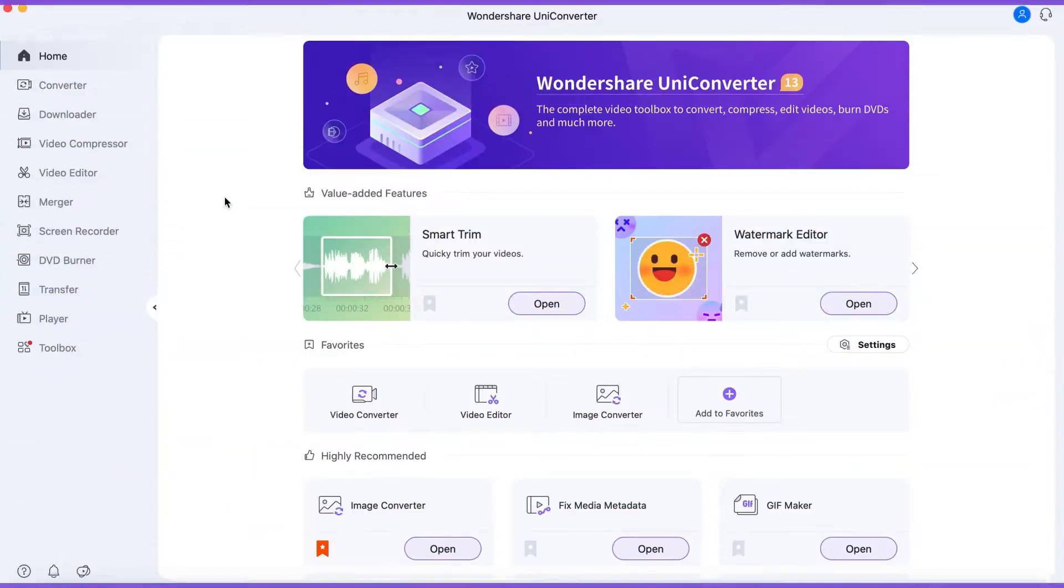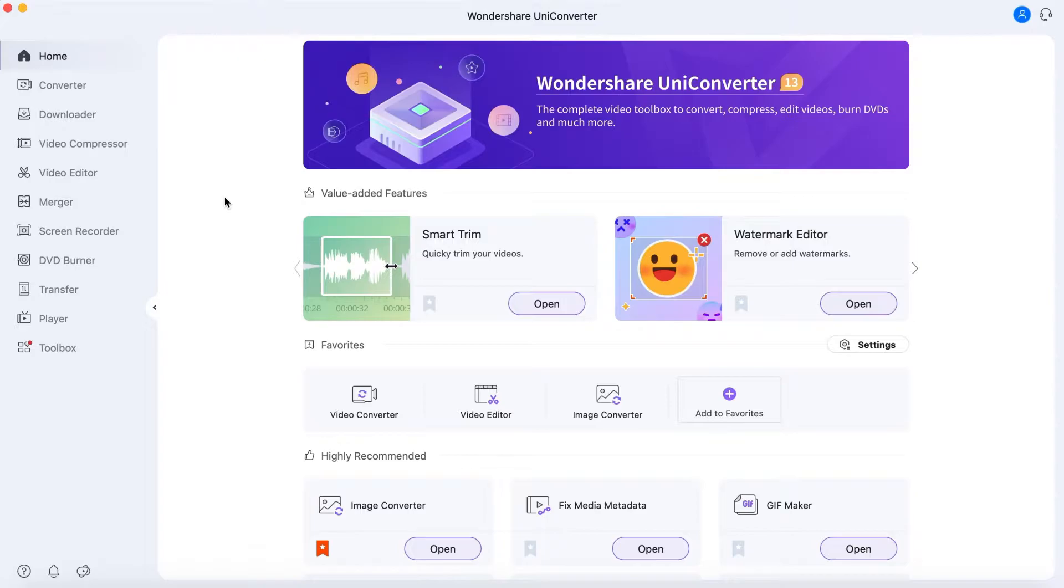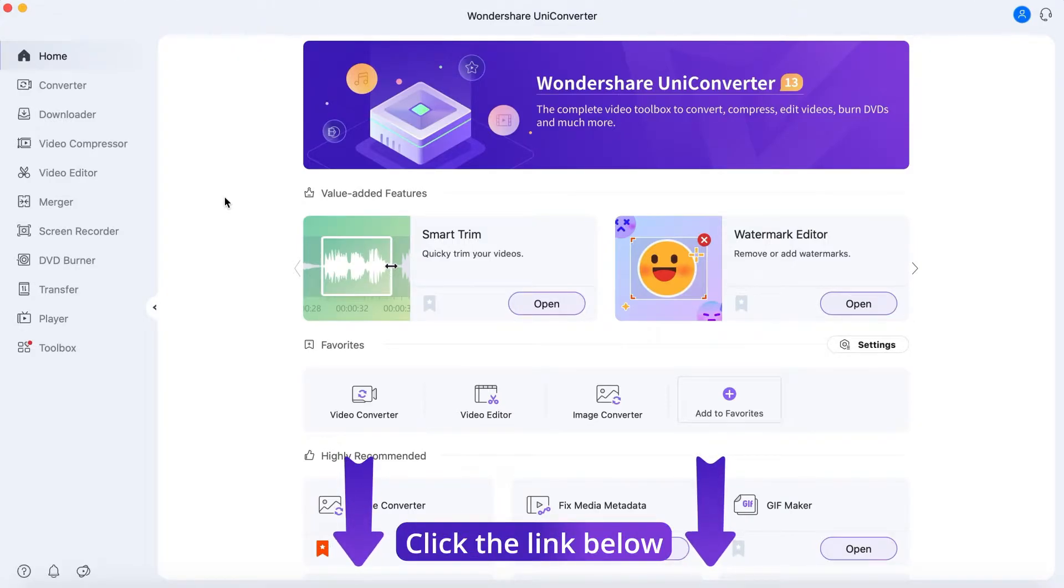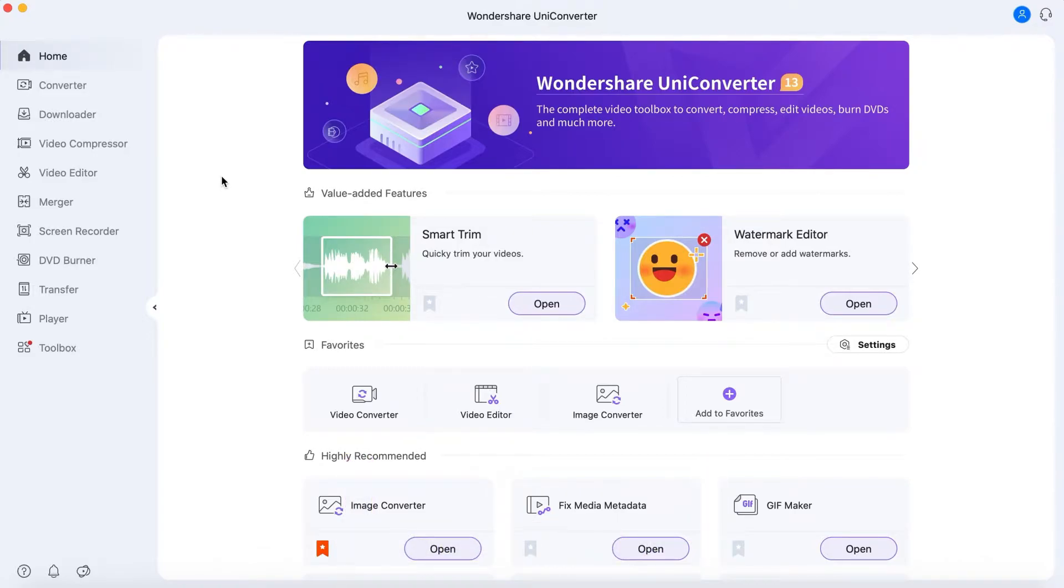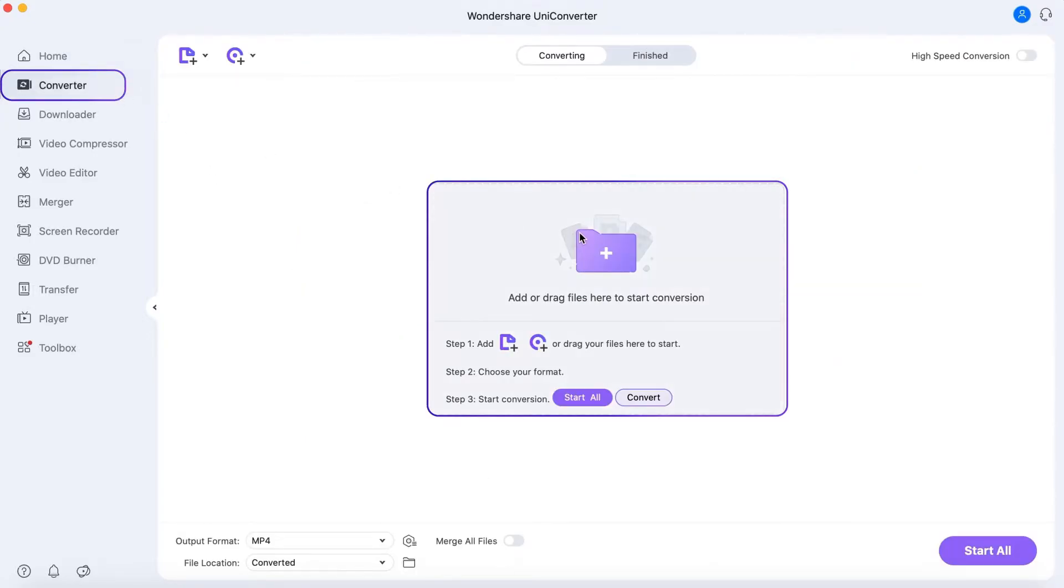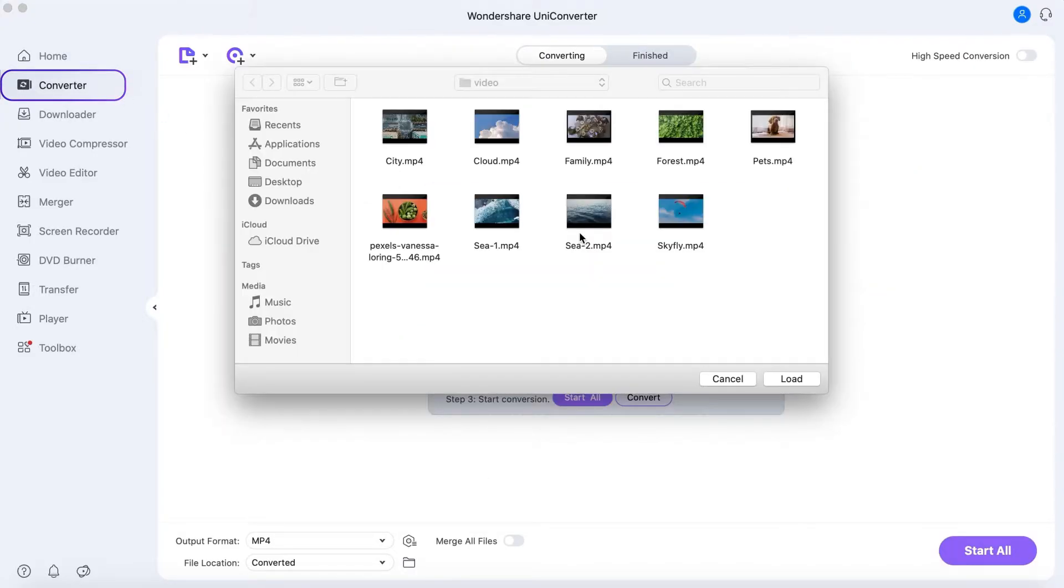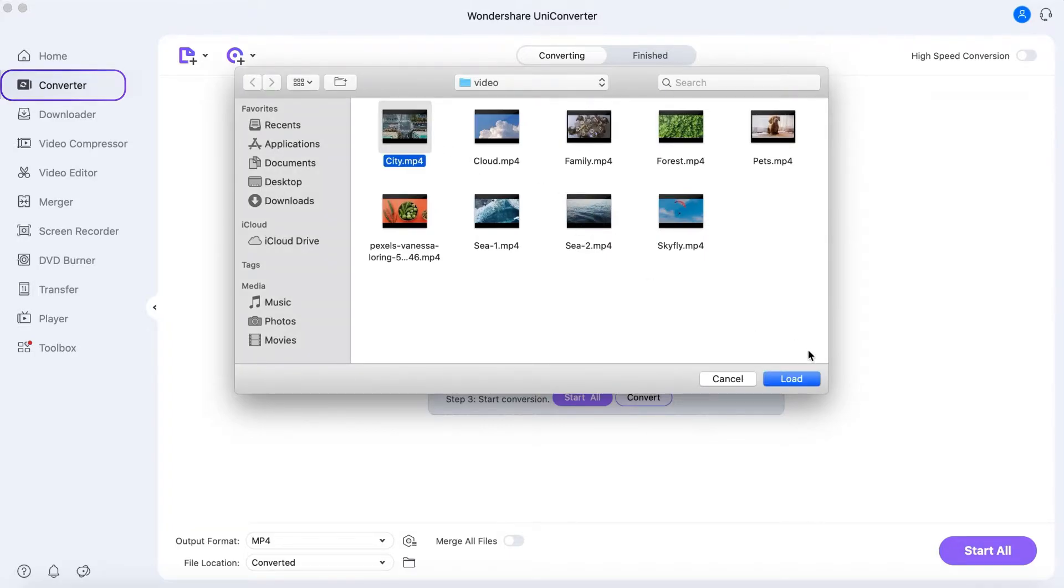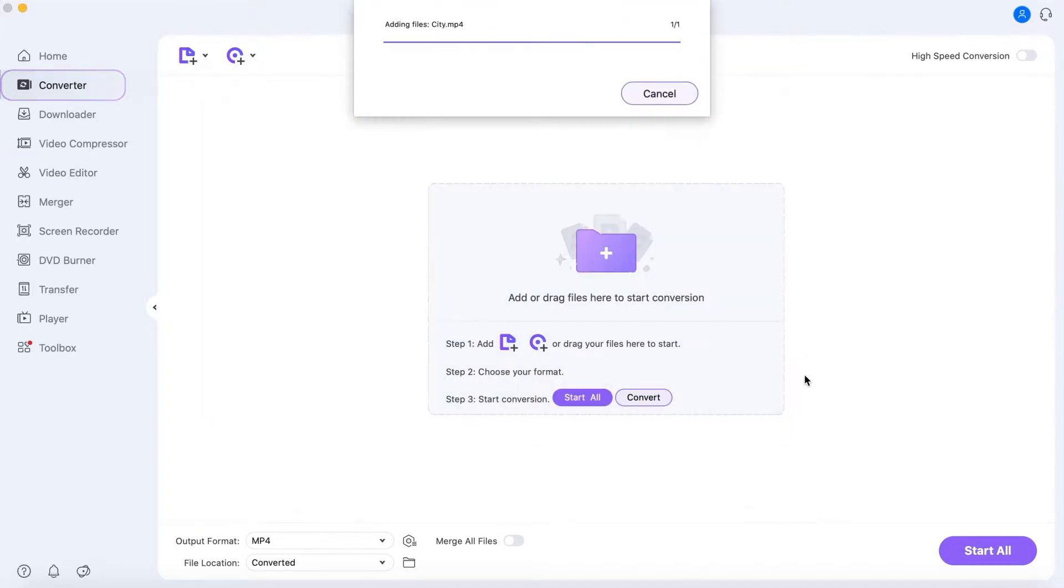Step 1. Launch Wondershare UniConverter 13. If you don't have UniConverter 13, you can download it from the link below. Now go to Video Converter. Click Add Files or just drag files to import the videos that you want to convert.